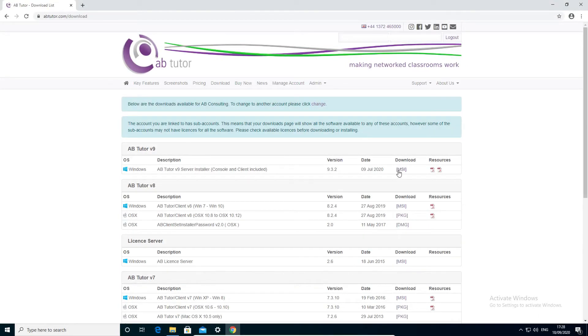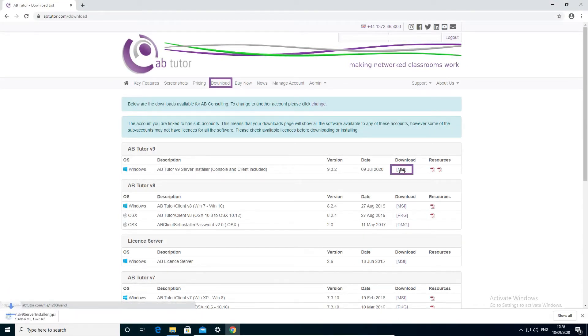To install ABTutor, start by downloading the server installer from your account on our website. This installer includes all the files you will need for the three components.